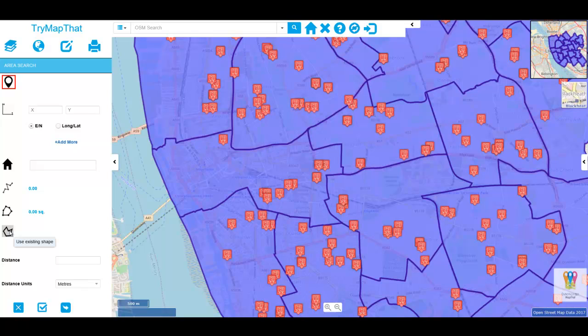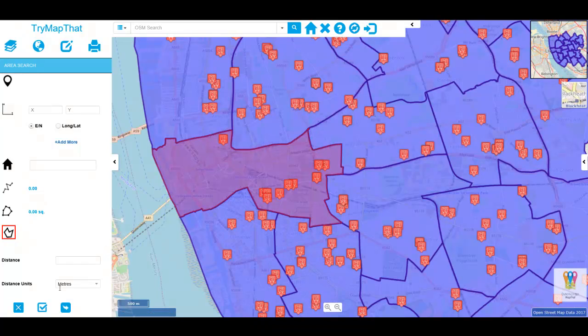Now with your mouse, left click within the map and select a Ward boundary. And then from the Area Search menu, choose to confirm and then apply your search.